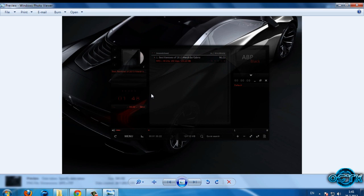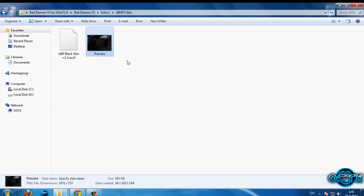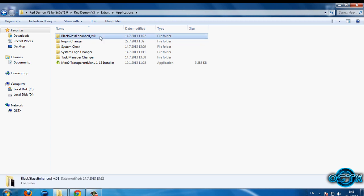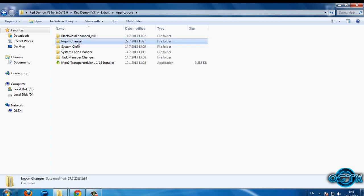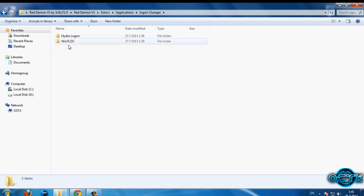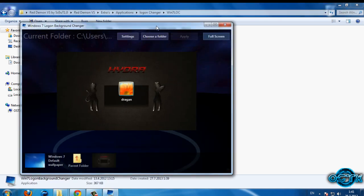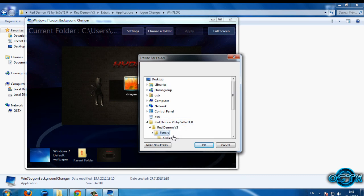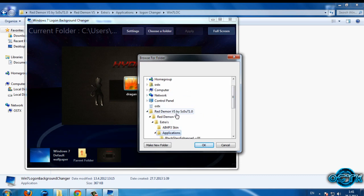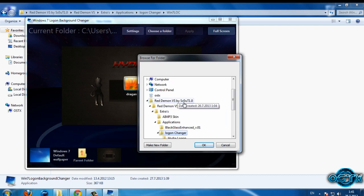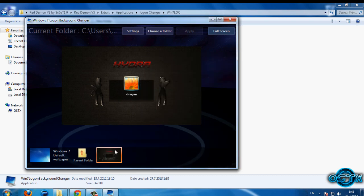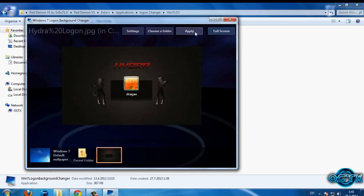I'm not using AIMP3 so I won't show how to install that. We have an Application folder, Black Glass, and a Logon Changer. If you want to change the logon screen, go to that folder and run the program. Then go to 'Choose Folder' — navigate to Desktop, Red Demon, Extras, Application, Logon Changer, select the Hydra Logon folder, click OK, select the image, click Apply, and that's it.